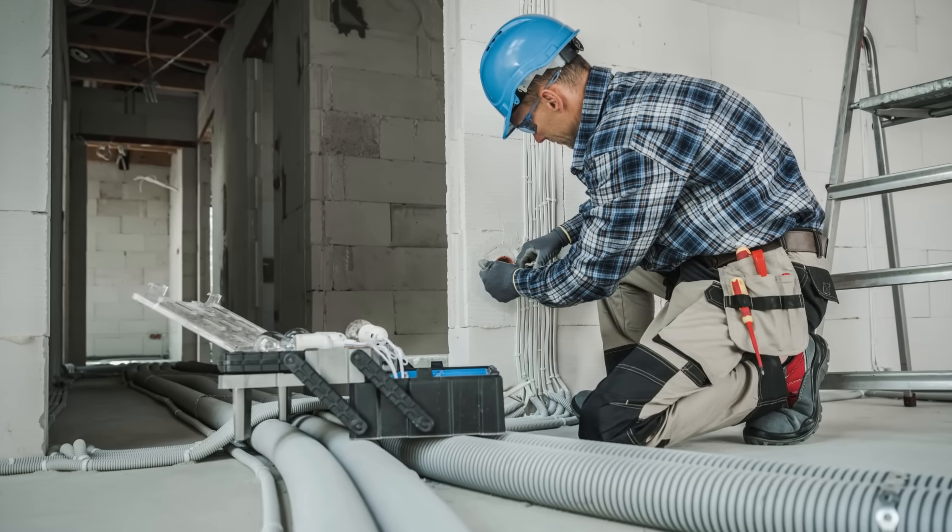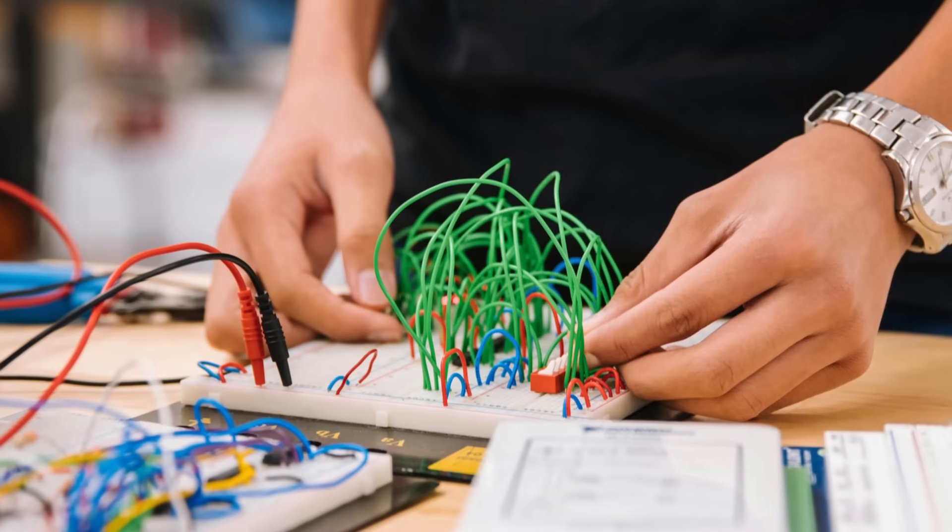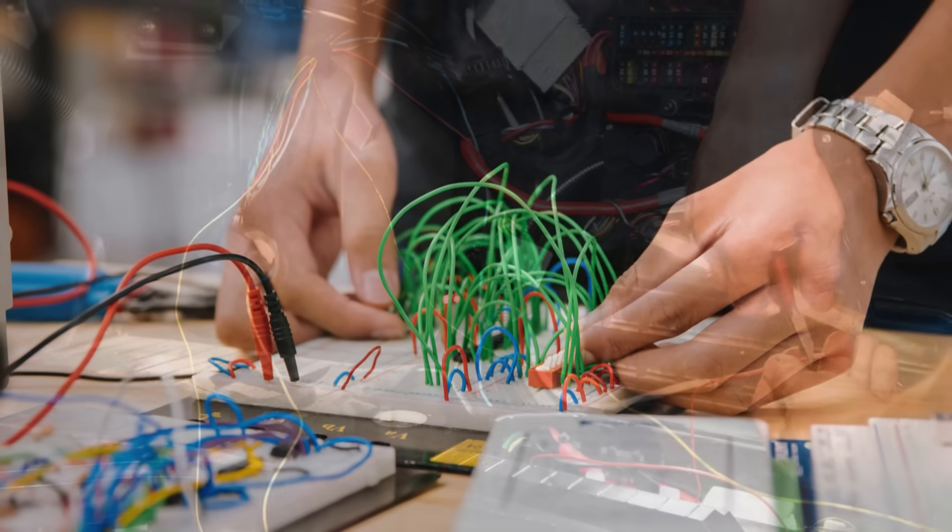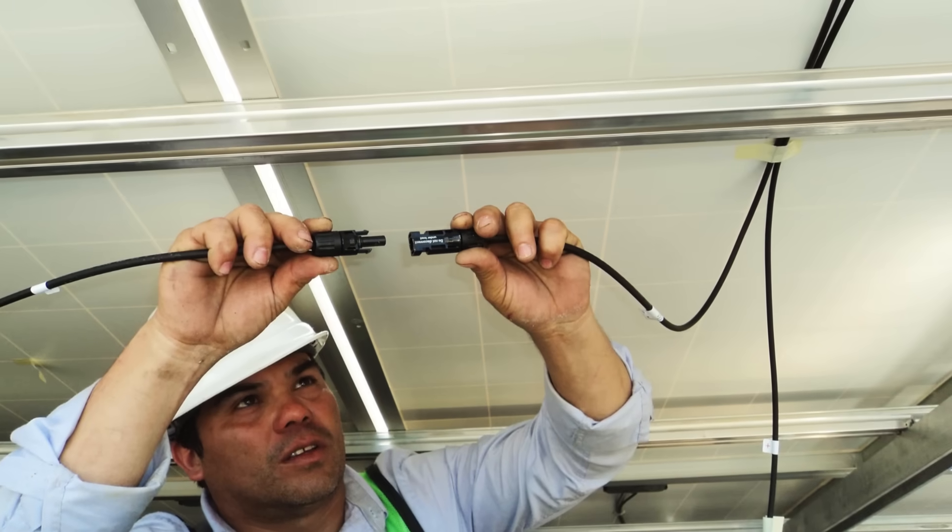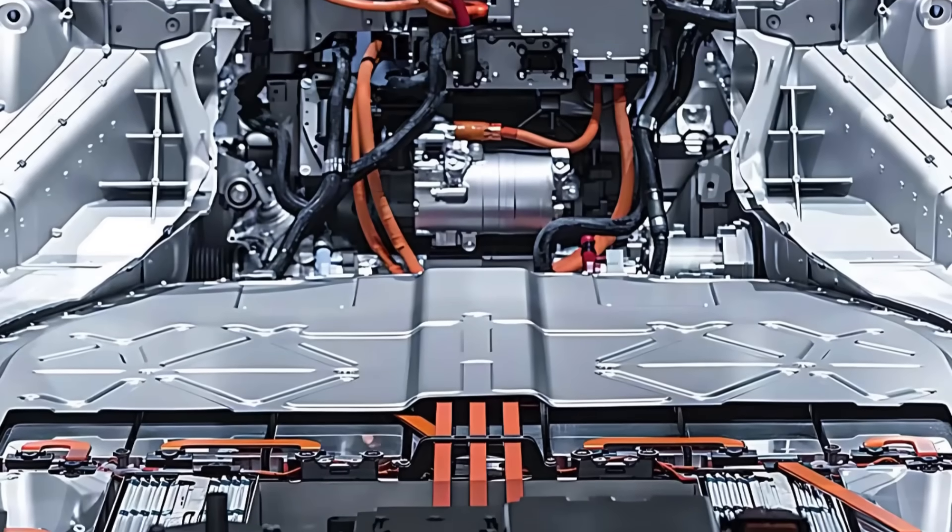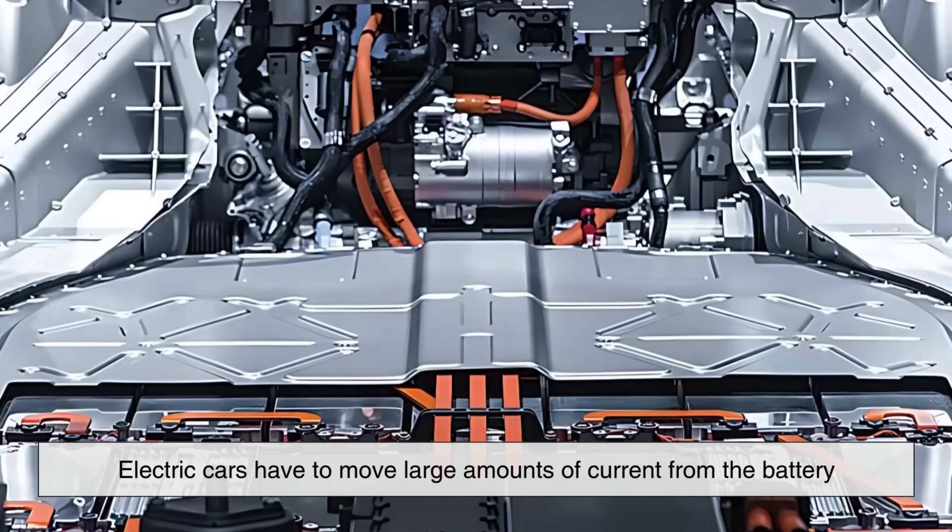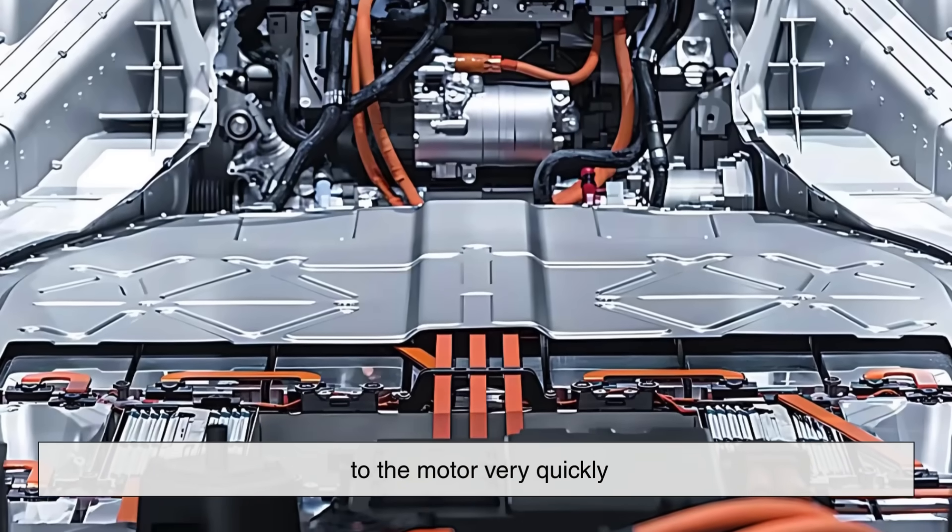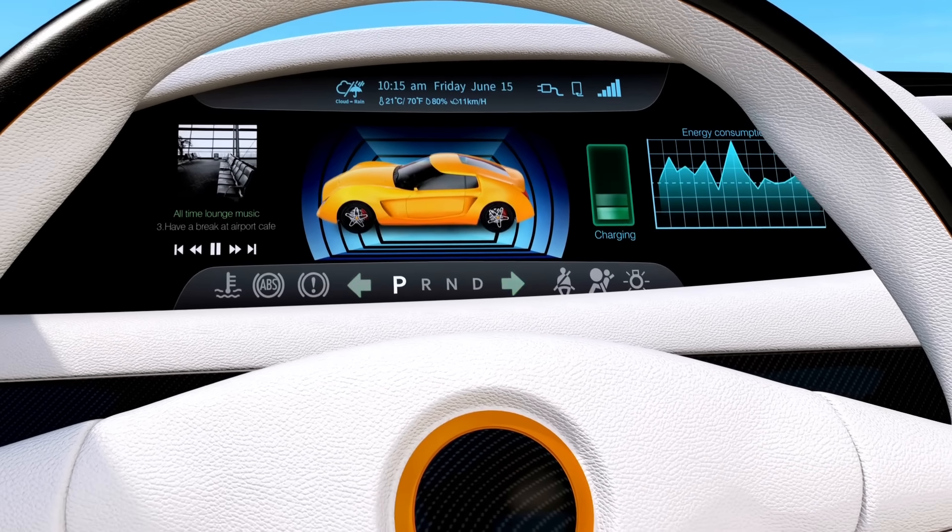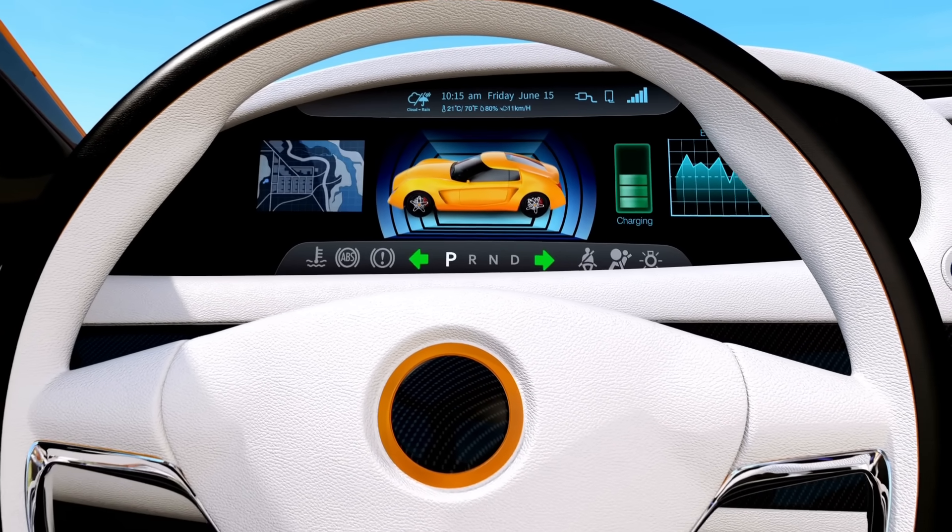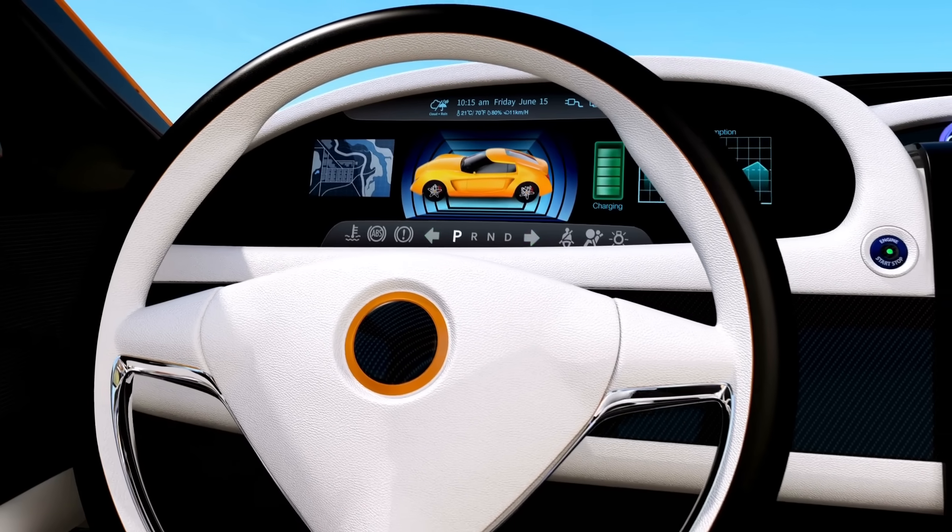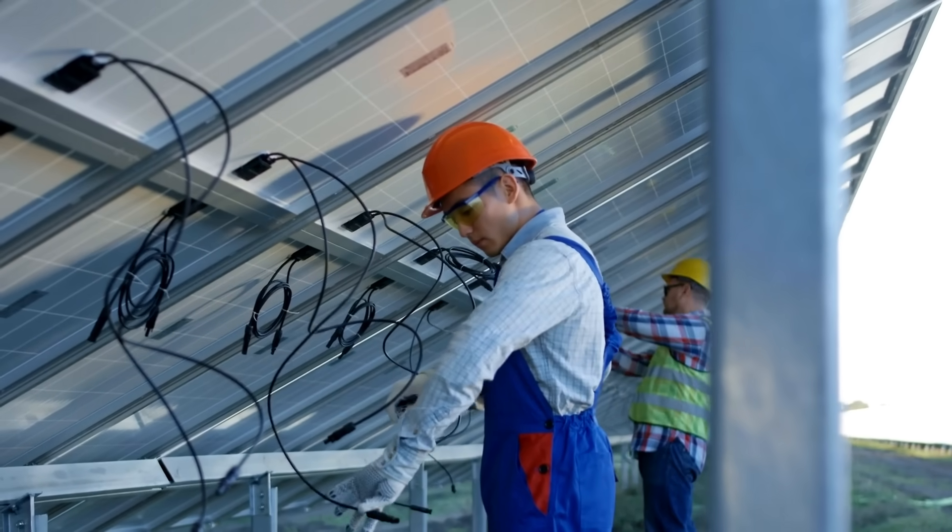And it's not just in homes and buildings. This concept plays a huge role in electronics, electric vehicles, industrial equipment, and renewable energy systems. For example, electric cars have to move large amounts of current from the battery to the motor very quickly. If the wires aren't properly sized, you lose performance and could damage components.